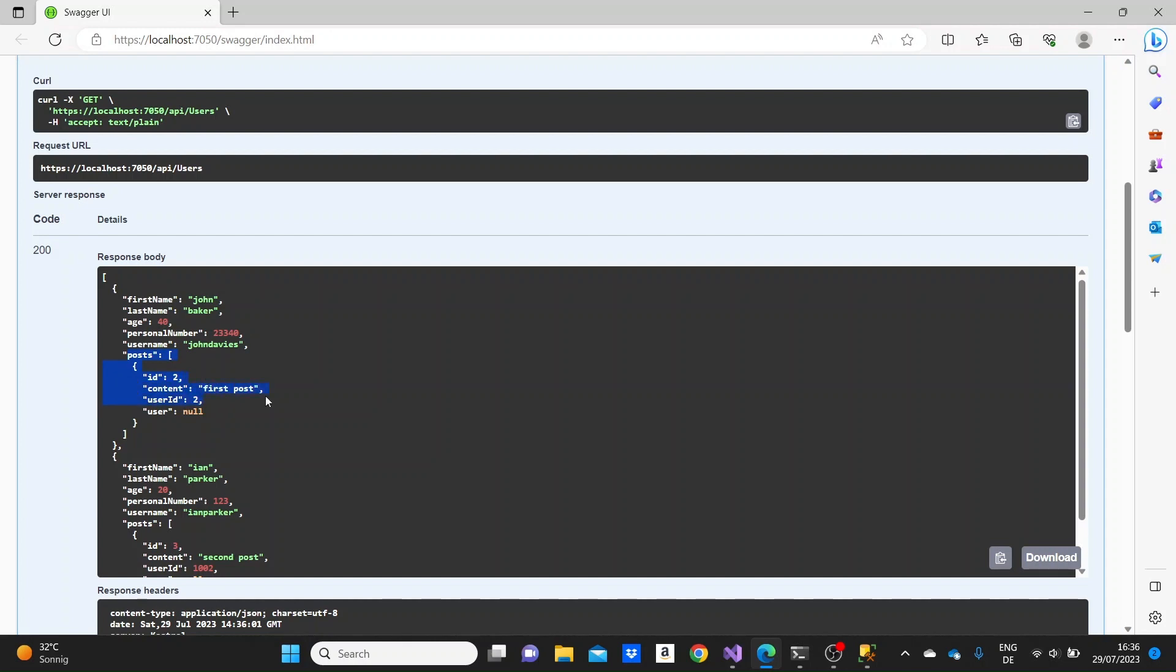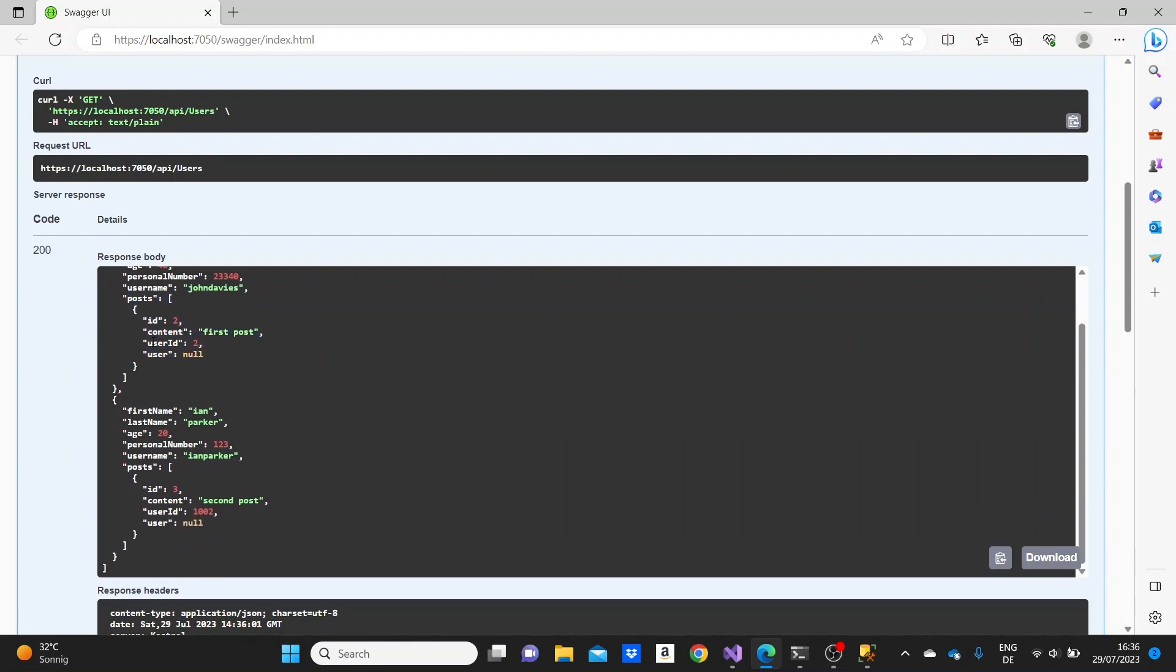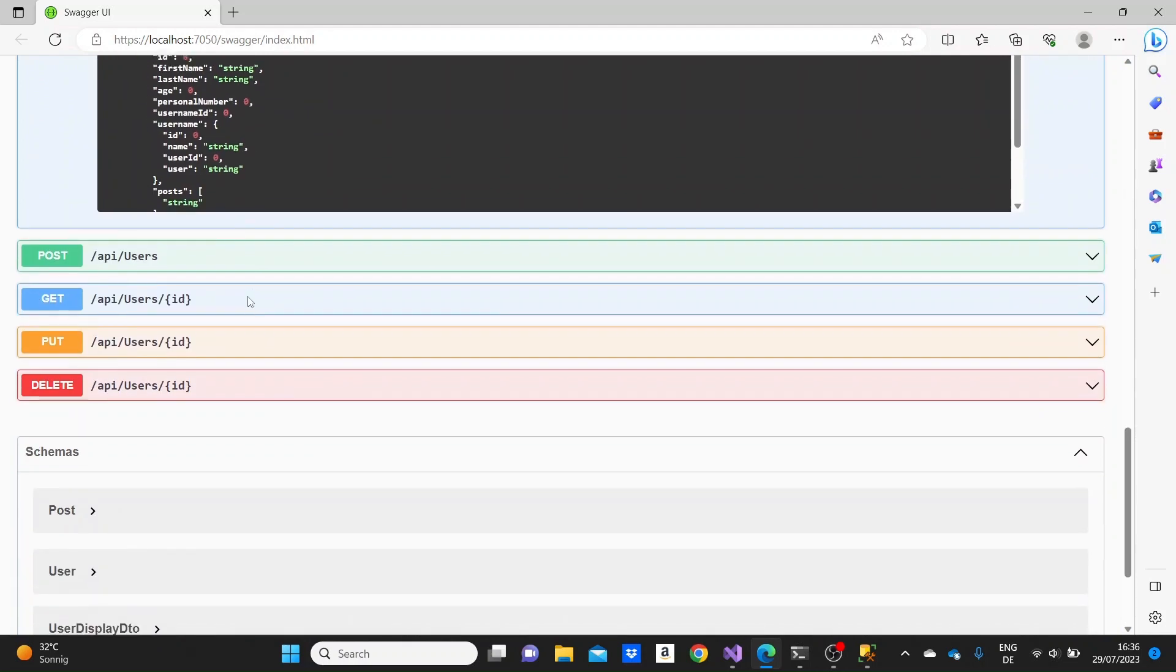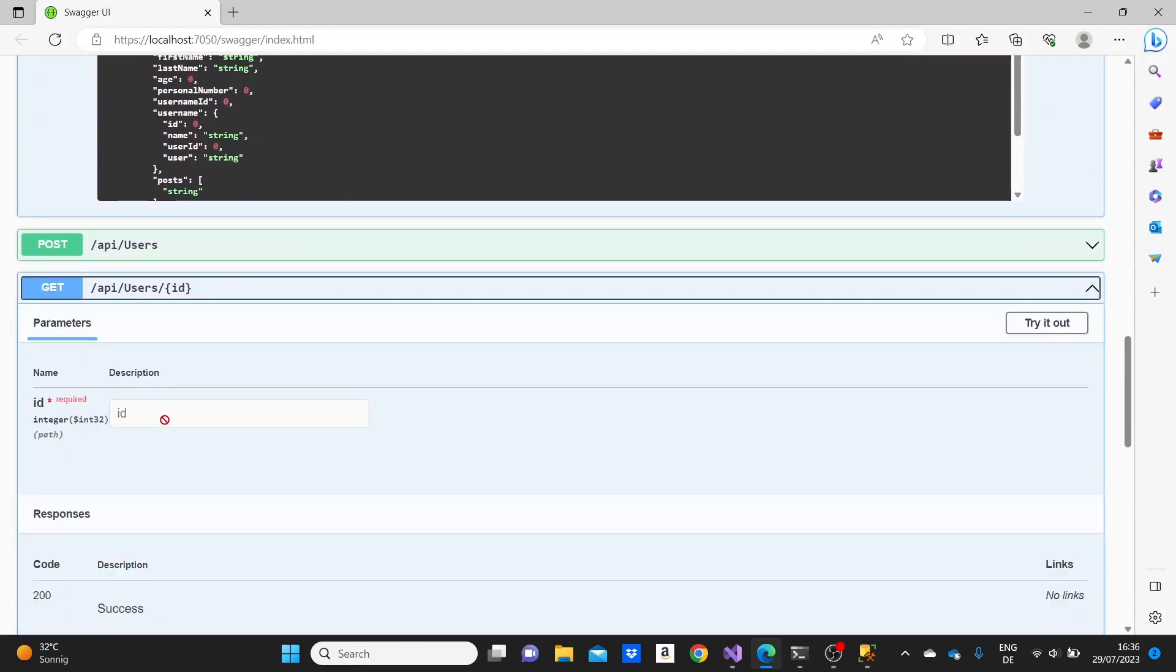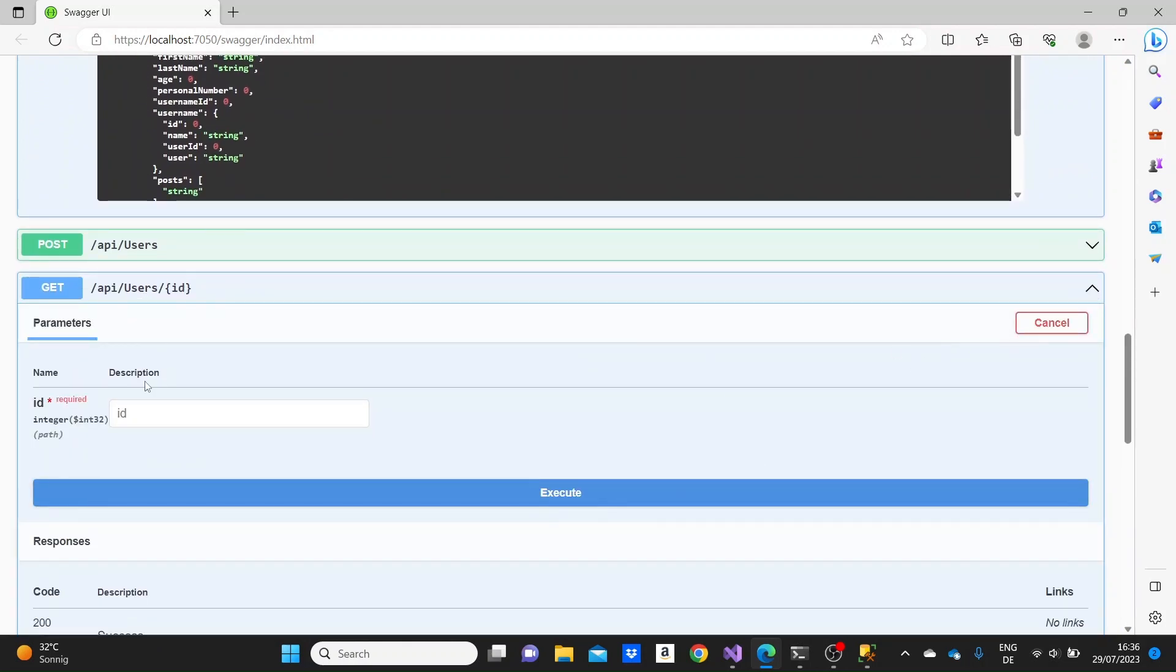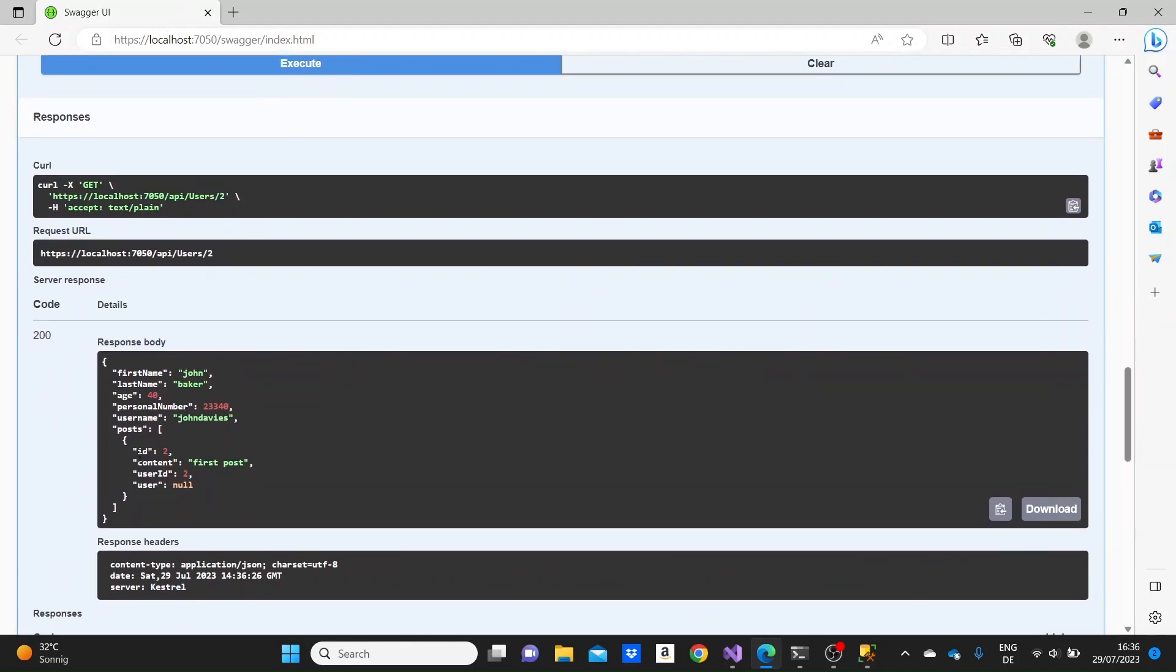So we see that we have displayed the ID of two, content first post, and then the user ID of two. And we have the details for the posts for the second user as well. We can go and try this in the get to get a specific user.